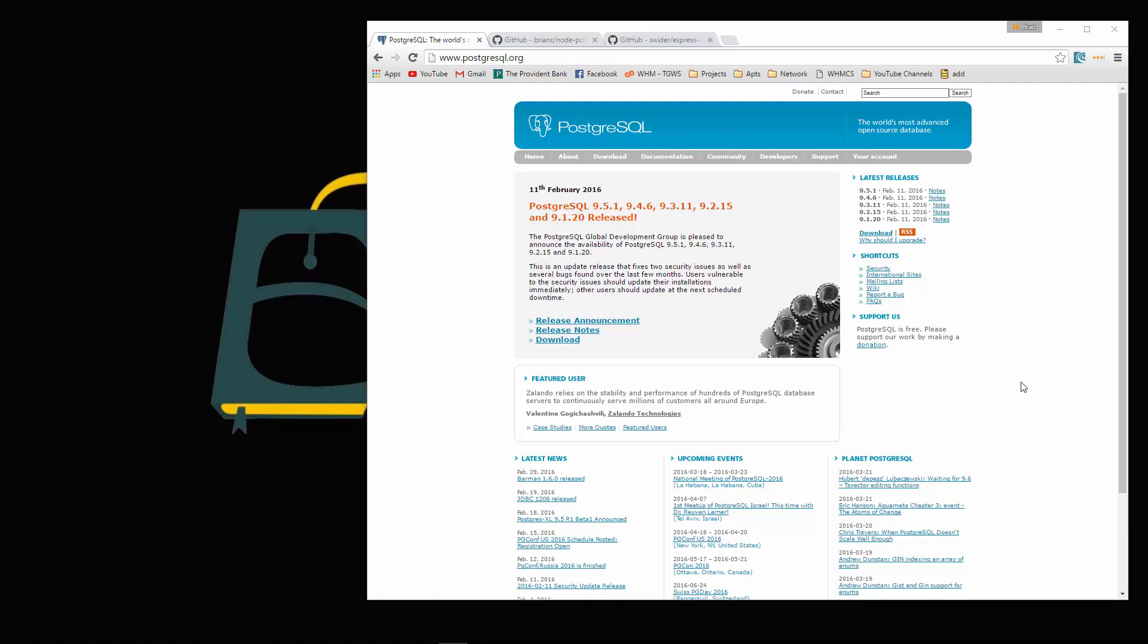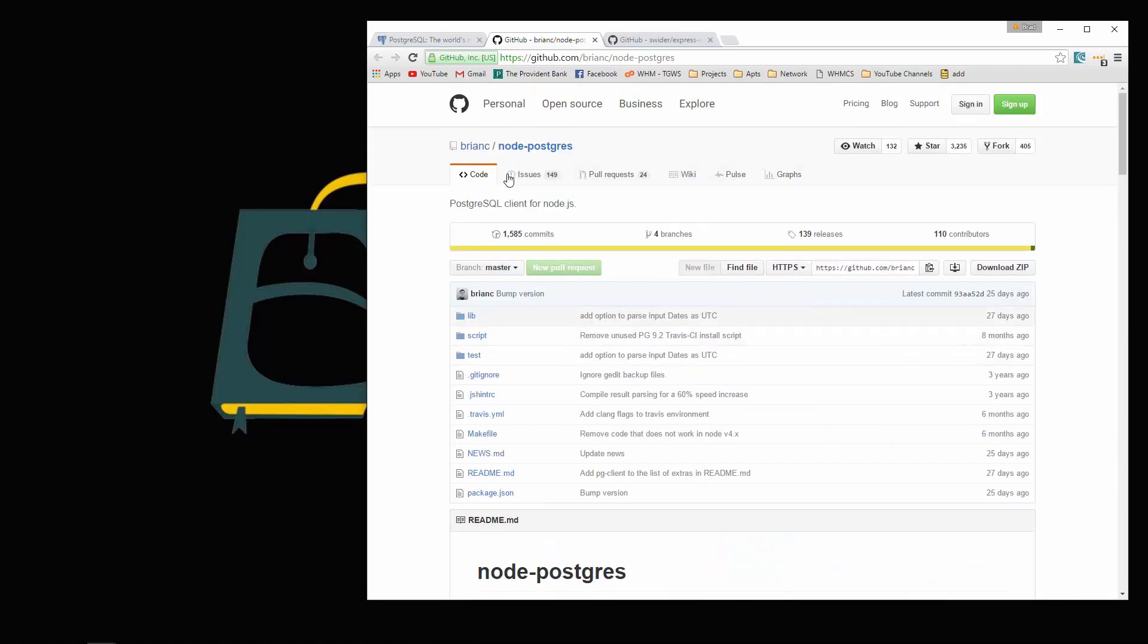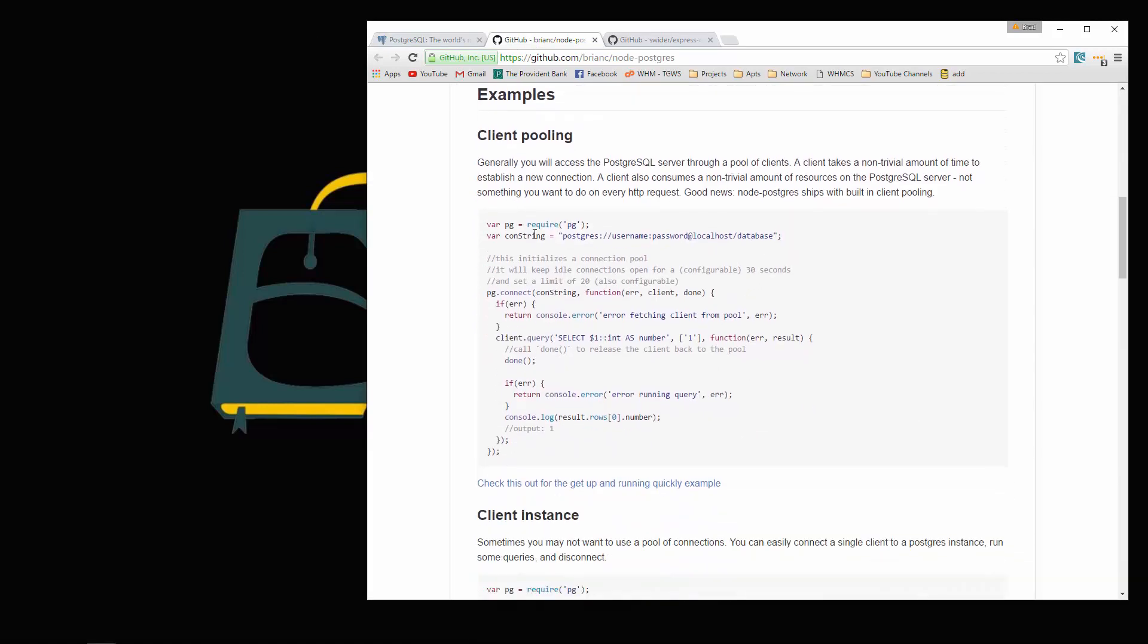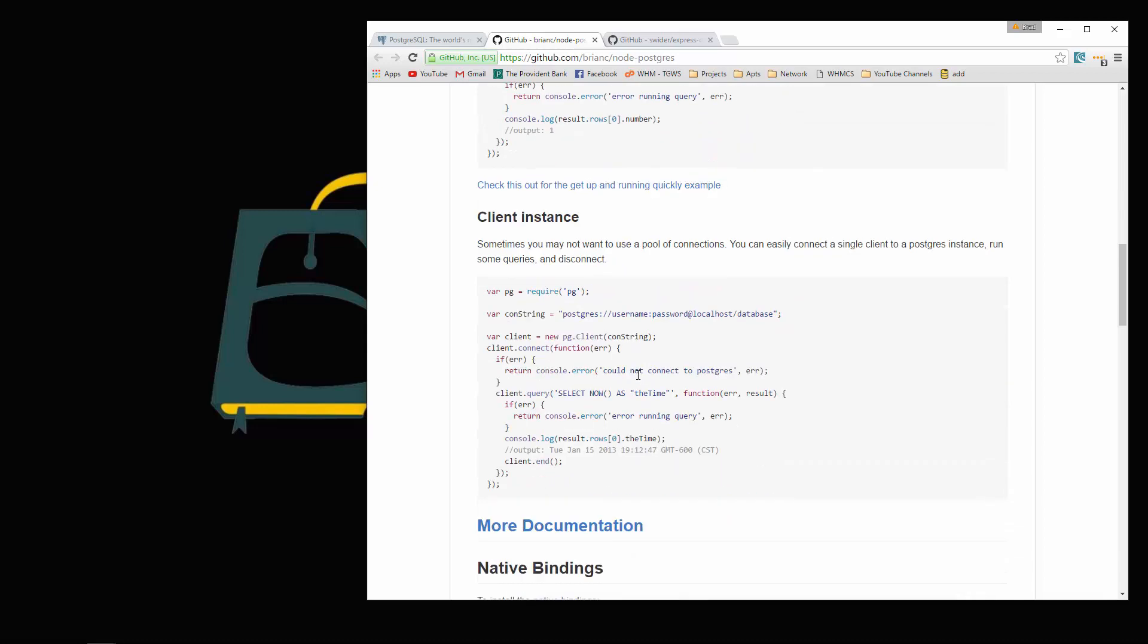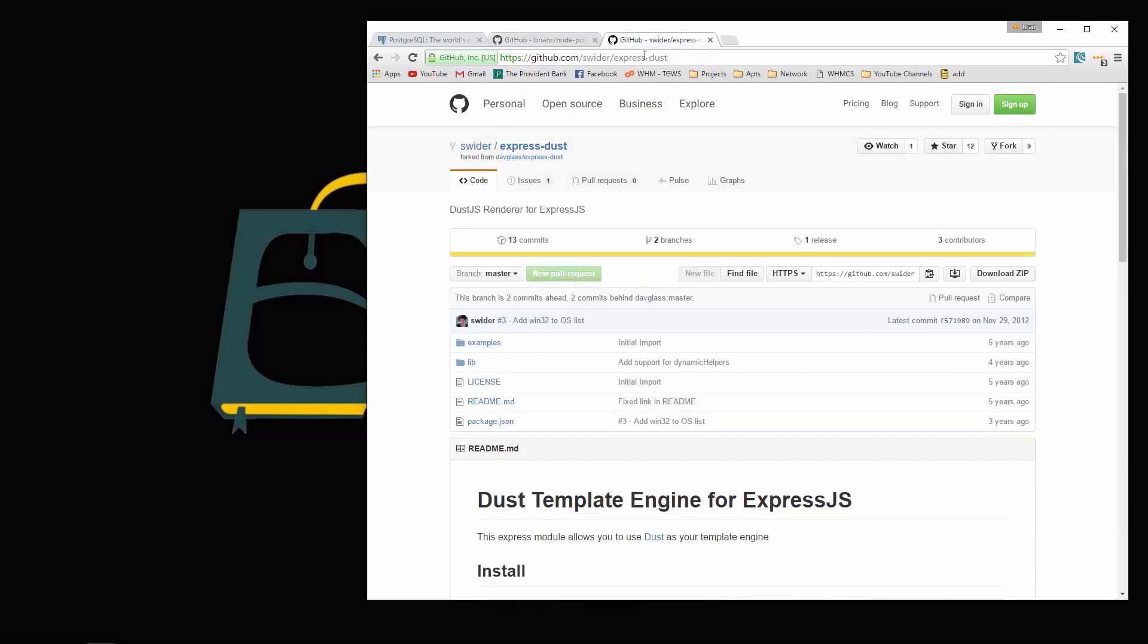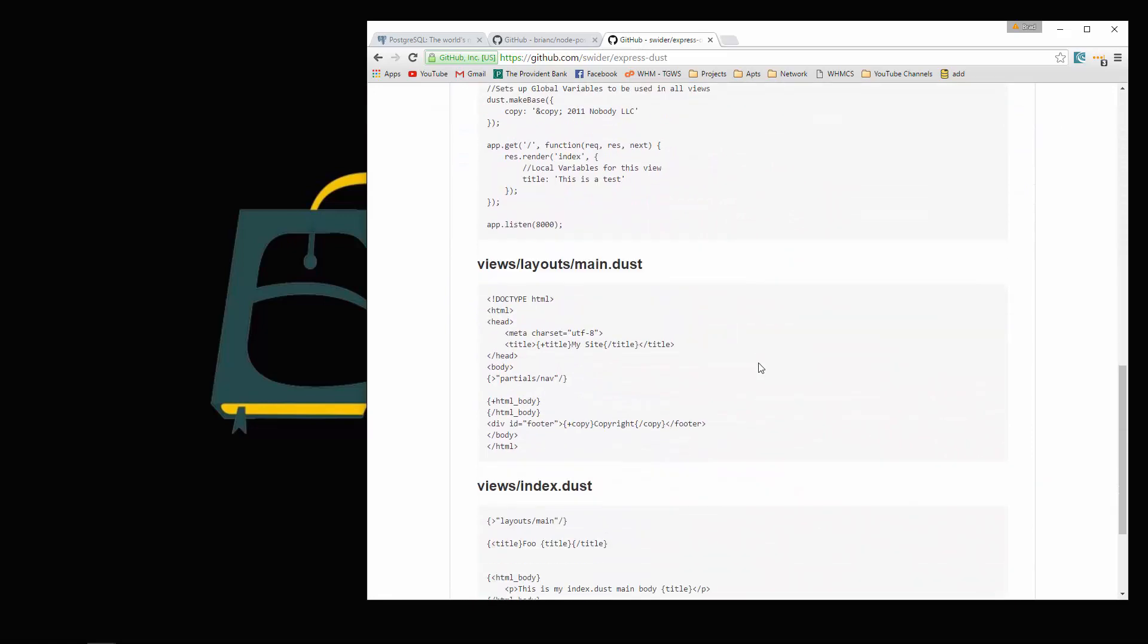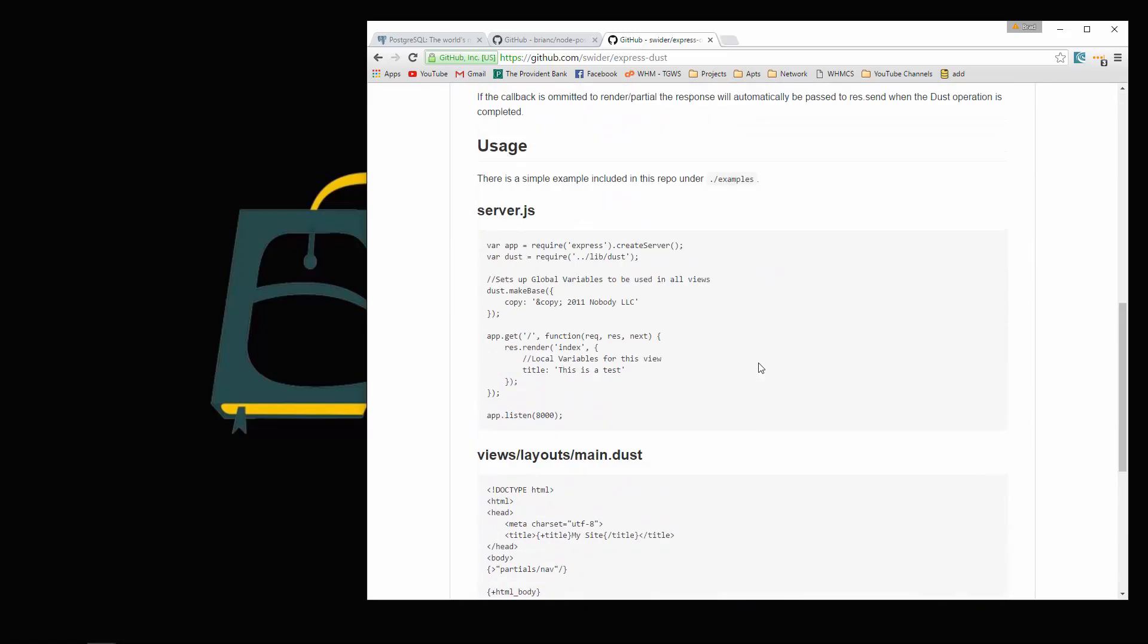We'll be using something called Node Postgres. If we quickly just look down here, you can see that we can connect to our database using a connection string, and then we can call queries with client.query. We can call select, update, insert, delete. We're also going to be using DustJS for our templates. And there's a module called ExpressDust that integrates pretty well with Express. So we'll be using that for our layouts.